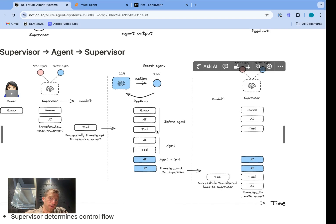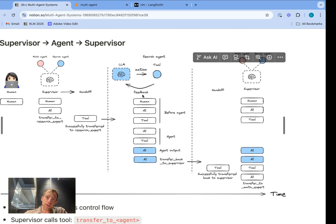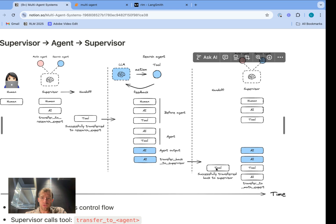Concept two: once this handoff is initiated, the agent itself inherits the entire message history between the human and the supervisor. That's because each agent is a subgraph — each agent just gets that history by default. So information is naturally passed from supervisor to agent that way. All the messages between supervisor and human are just inherited, so the agent can use that history to determine what to do. When the agent completes — meaning no more tools are called — we pass back the result to the supervisor.